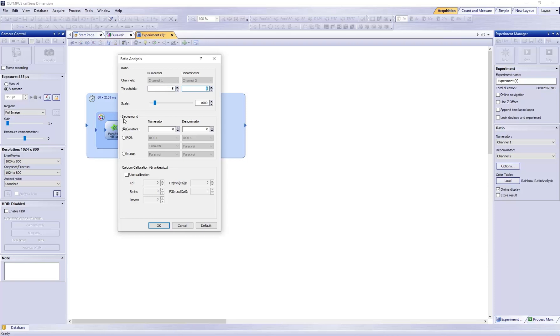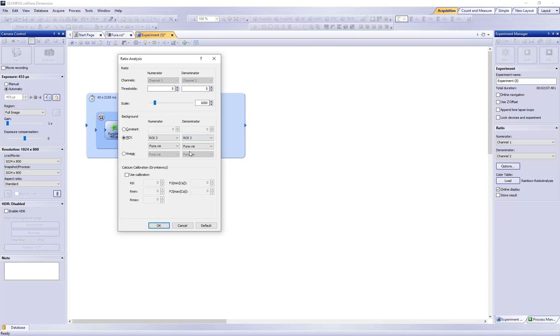Under Background, select ROI and choose ROI3 in the dropdown for both Numerator and Denominator. Click OK.